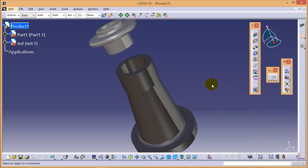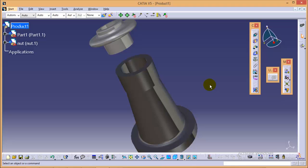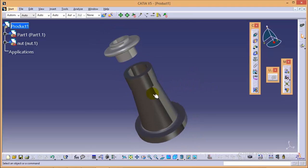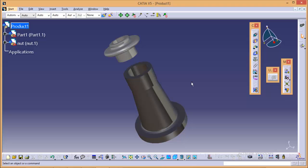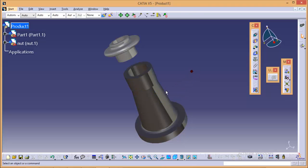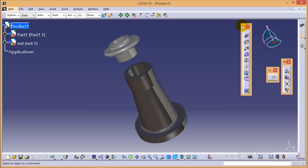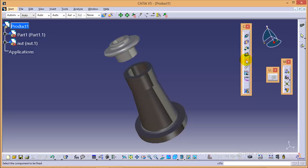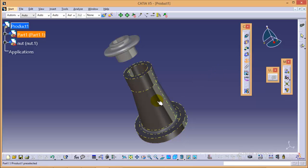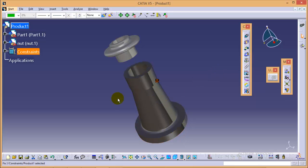It is always a good practice while assembling to fix a base part of any assembly. Here our body is our base part, so we need to fix it before starting actual assembly. We can do that by using the fix constraint which is right over here in the constraint toolbar. If we select the fix command over here and we select the body, we can see our body gets fixed.